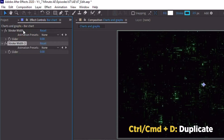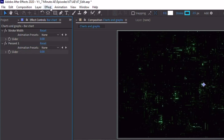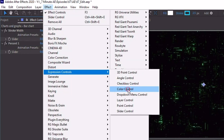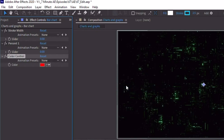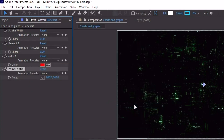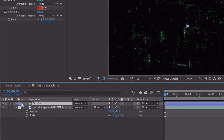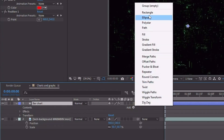Duplicate that and rename this to %1. We just need a few more of these. Effect, Expression Control, Color Control — and we'll call this Color 1. And then the last one: Effect, Expression Control, Point Control — and we're going to call this Position 1. We'll be using these throughout this tutorial. Let's go ahead and open up our shape layer and add in a group.